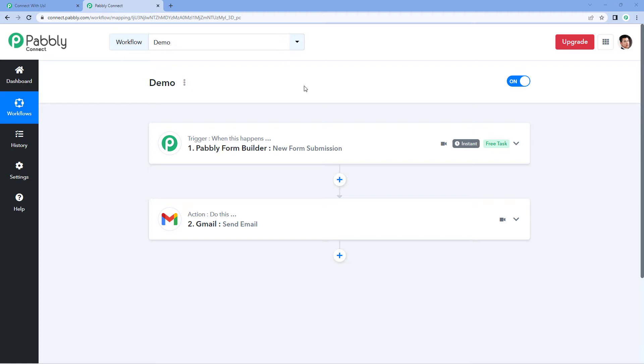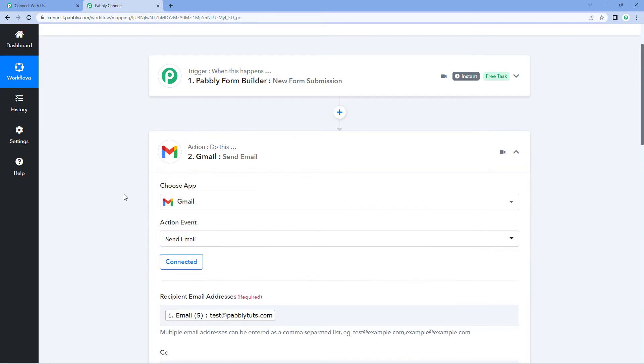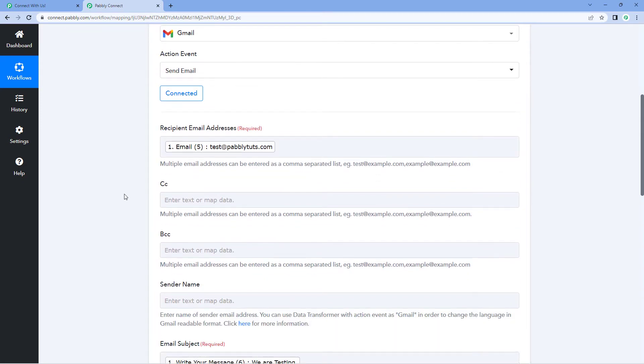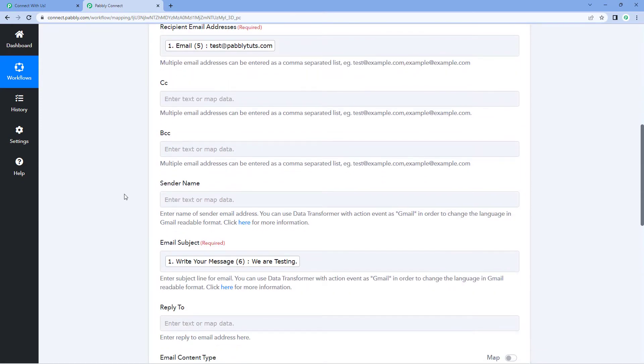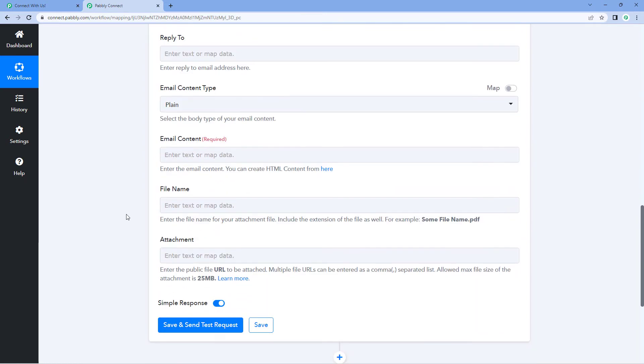Now suppose you have created an automation workflow and you are sending some emails using Gmail or any other email application. And the email body which you want to send to your users using automation, you want to create the body of that email in HTML format due to some formatting reasons or for some elements which you want to add in the email.